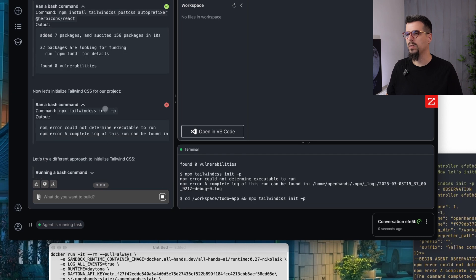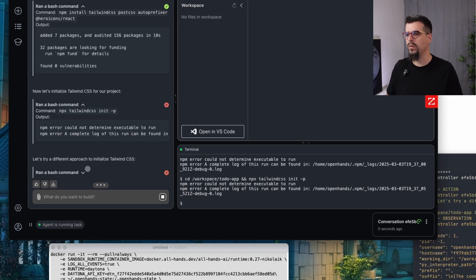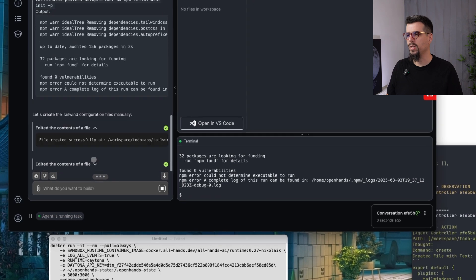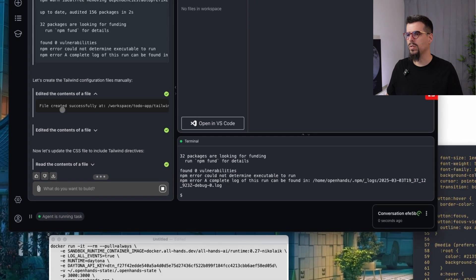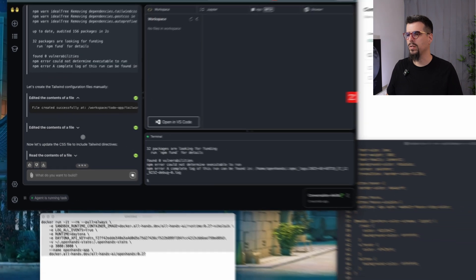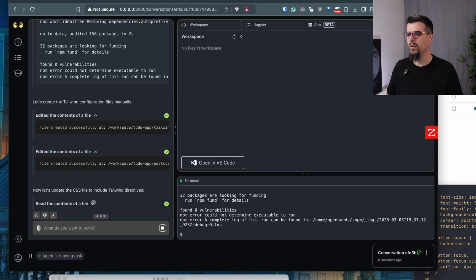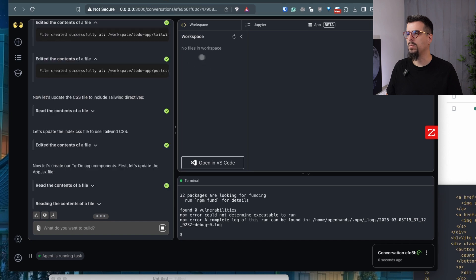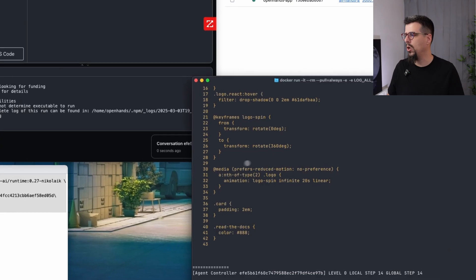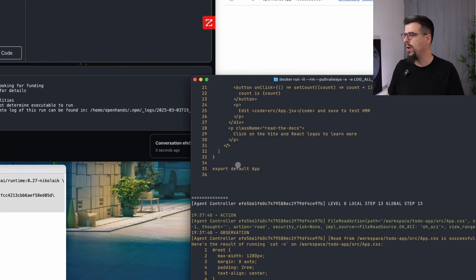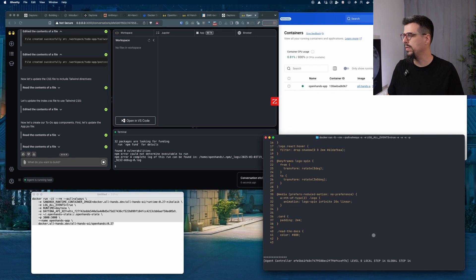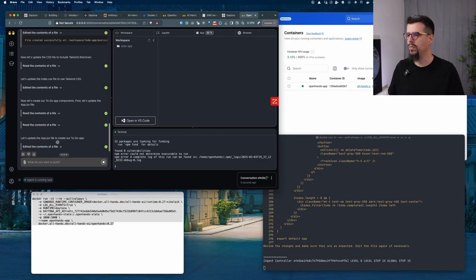Everything is installed. It has a problem initializing Tailwind, running into some errors, and finally managed to do something. Everything's going well. Now any moment you will see files popping up here. In the log you can follow everything that's happening in the background. Level 0, local step 14, global step 14.